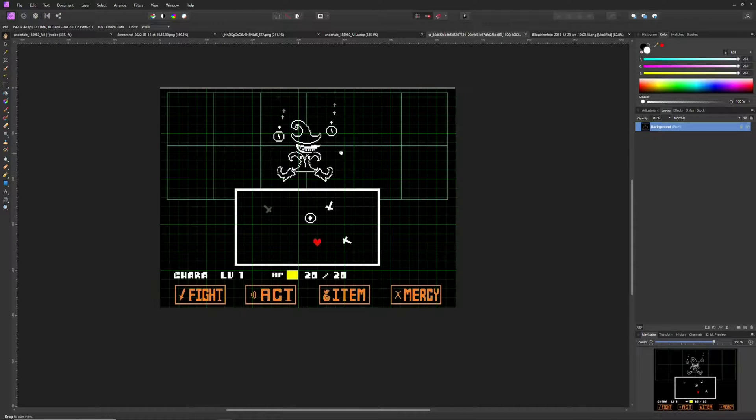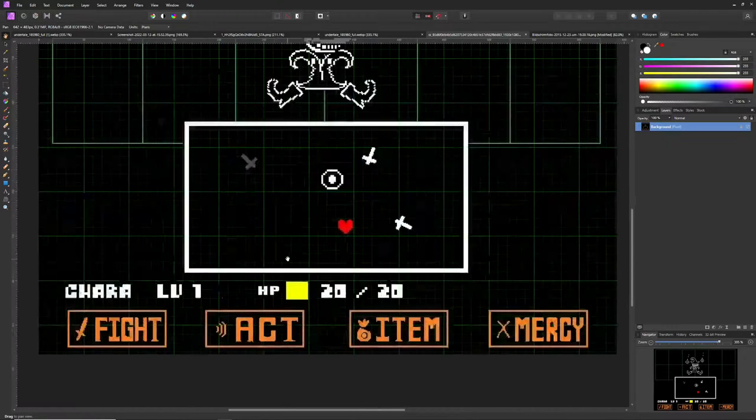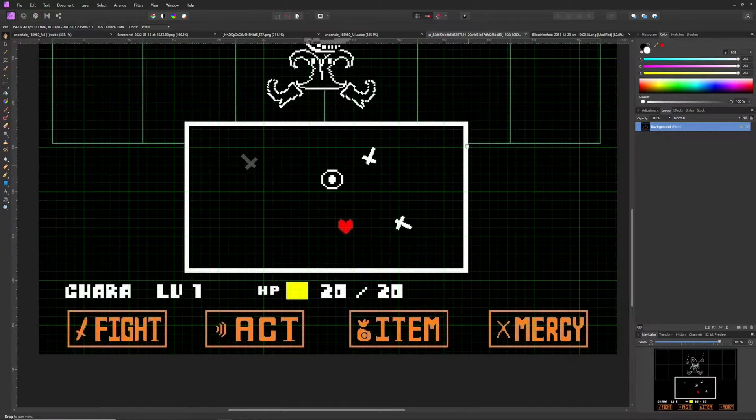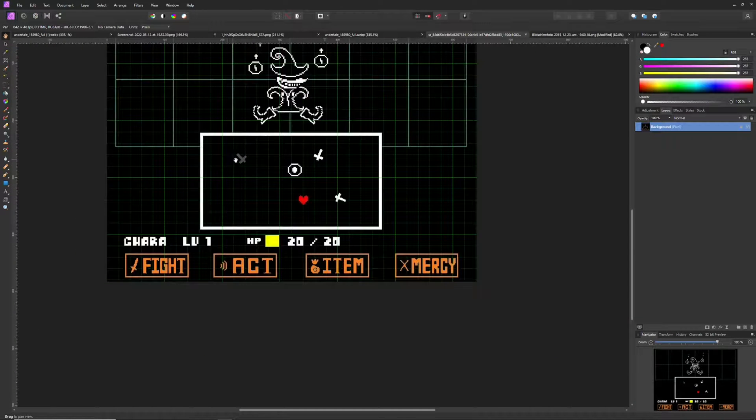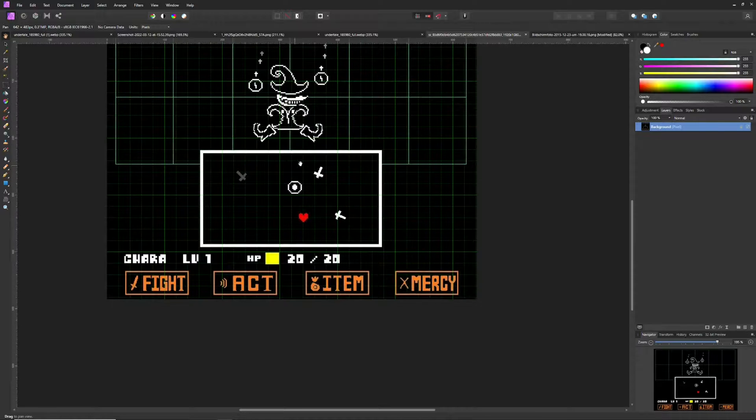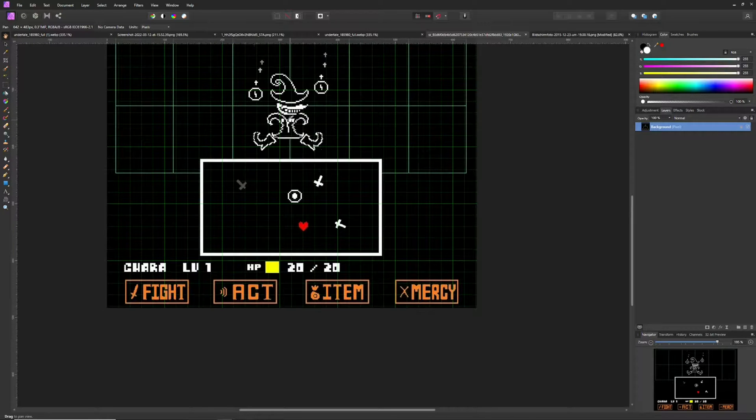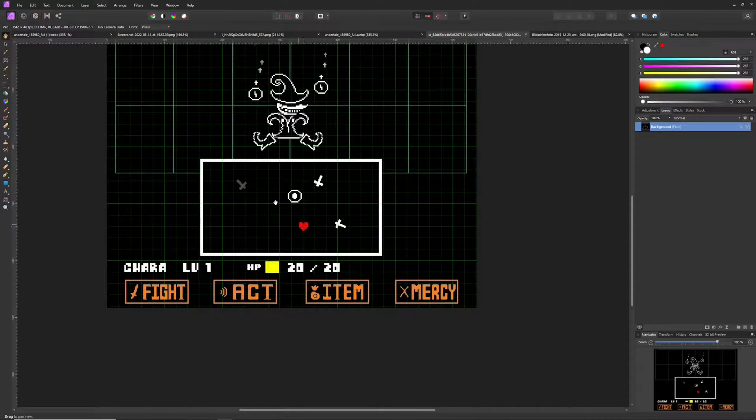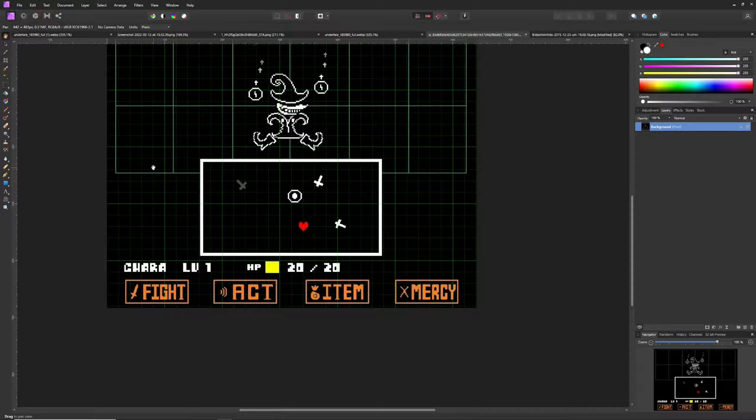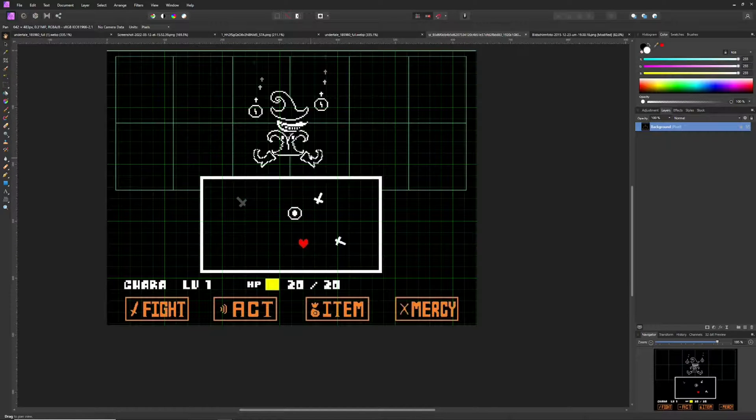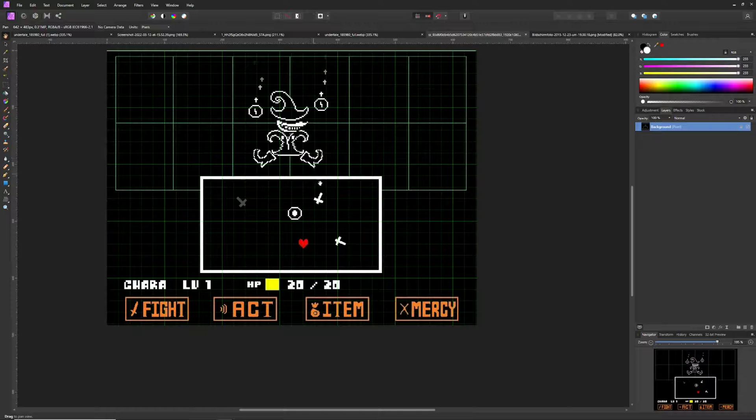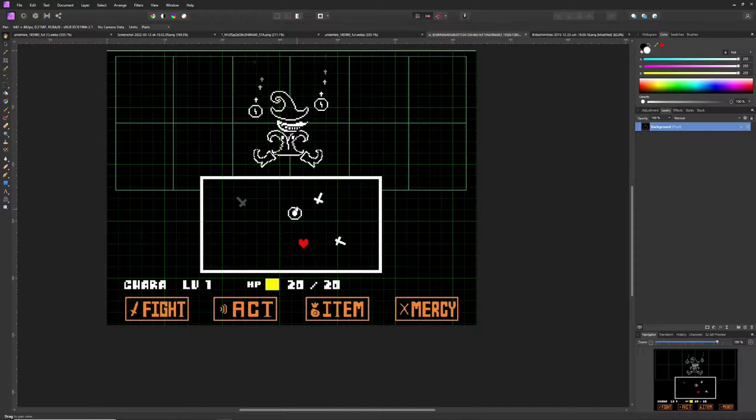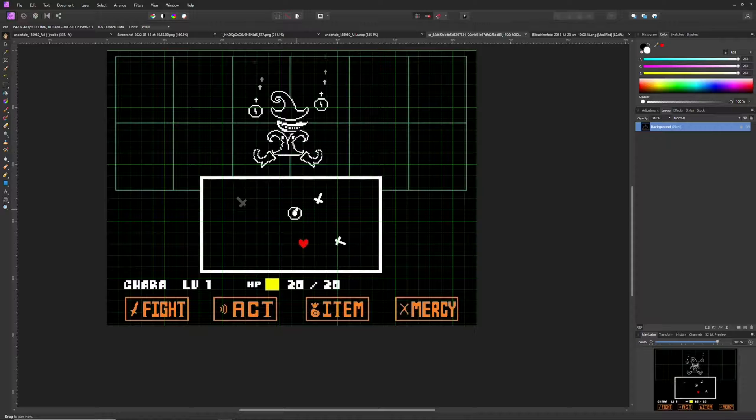This is the enemy turn. The enemy turn is basically this bullet hell where you are this little heart which can move just in this box here, and you need to dodge. Each enemy has different patterns of what they are throwing and doing. This is how that goes.